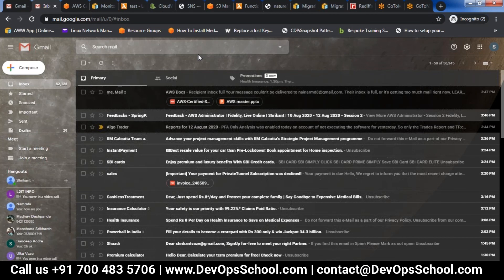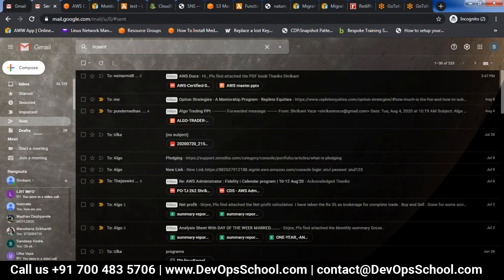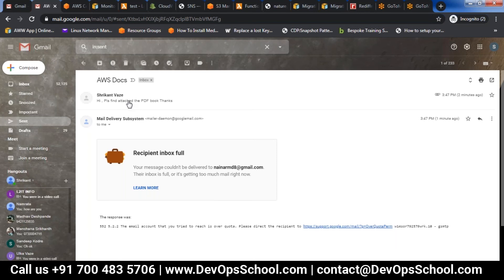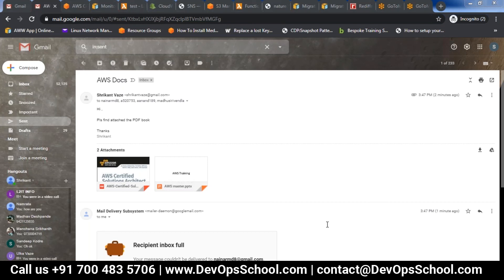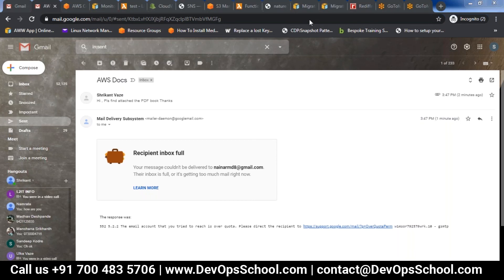Just confirm back to me once you receive it. I will send it to Nainar, Madhu, and Anand. Just check if you have received it — it has not come to some people yet.